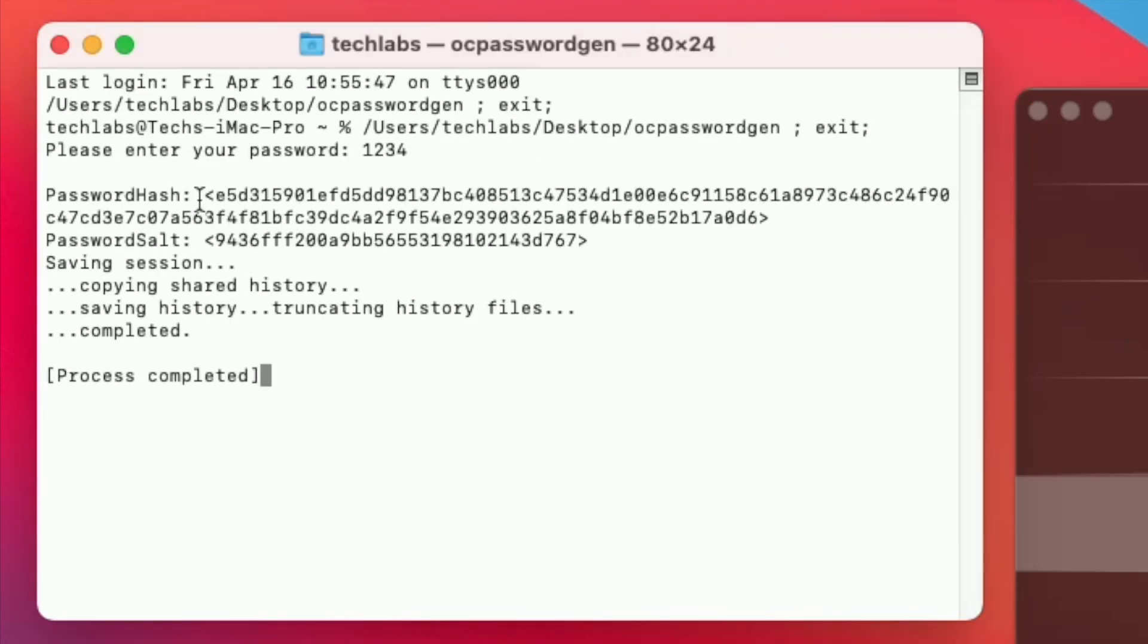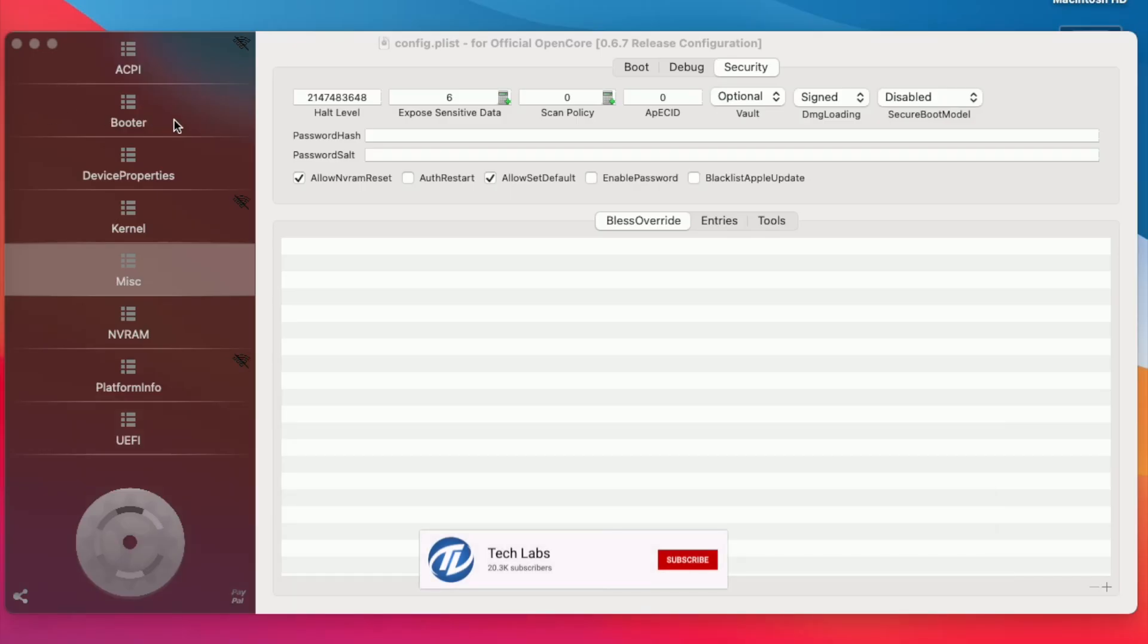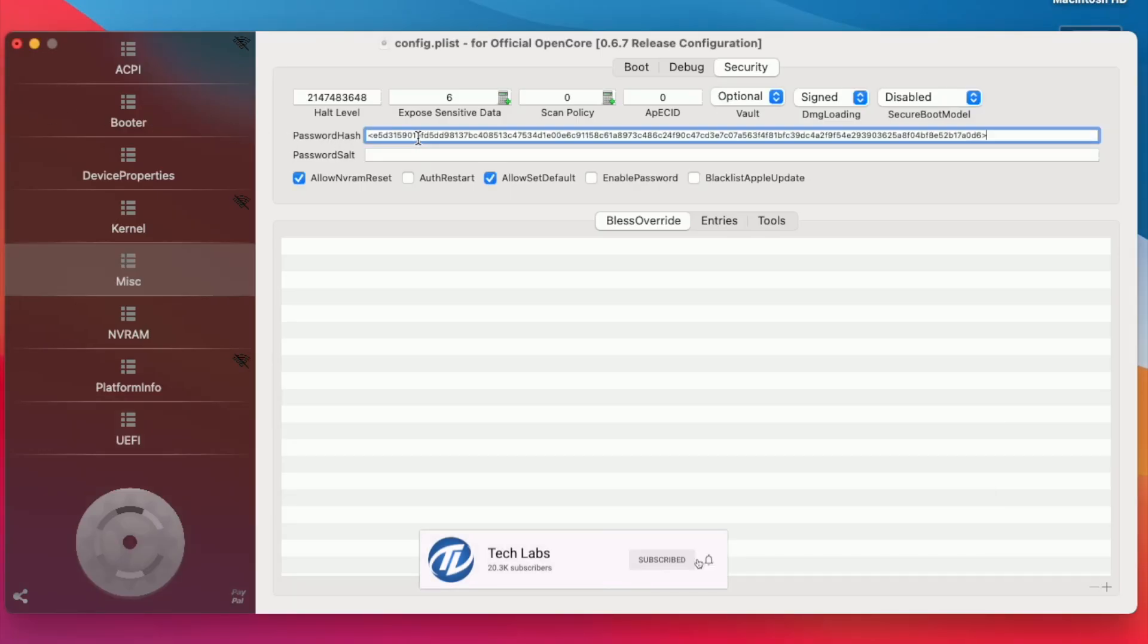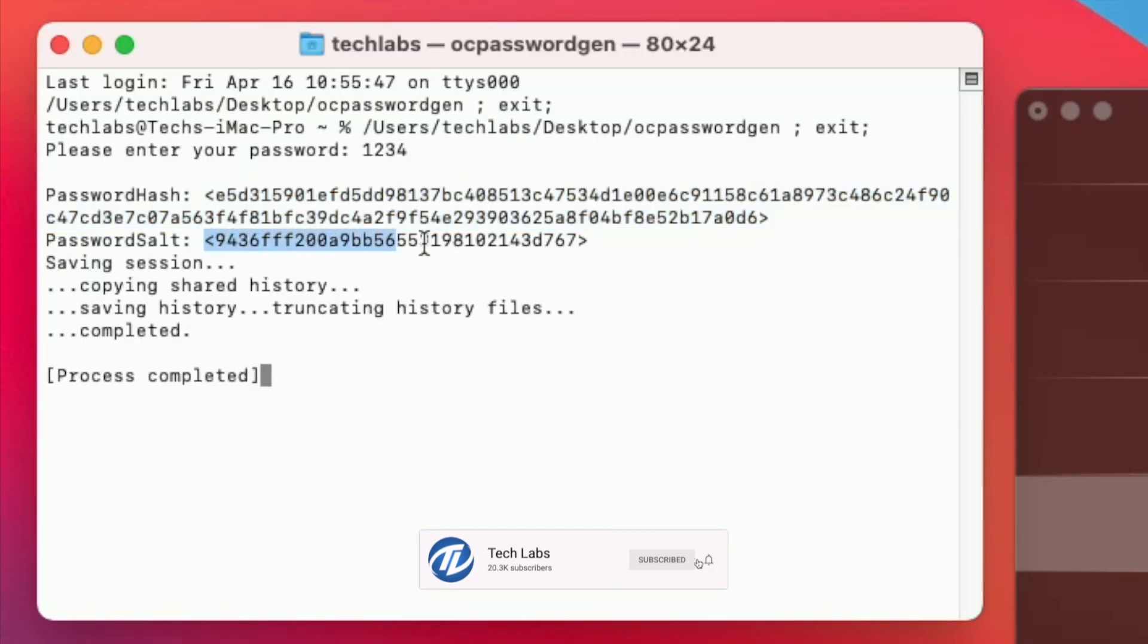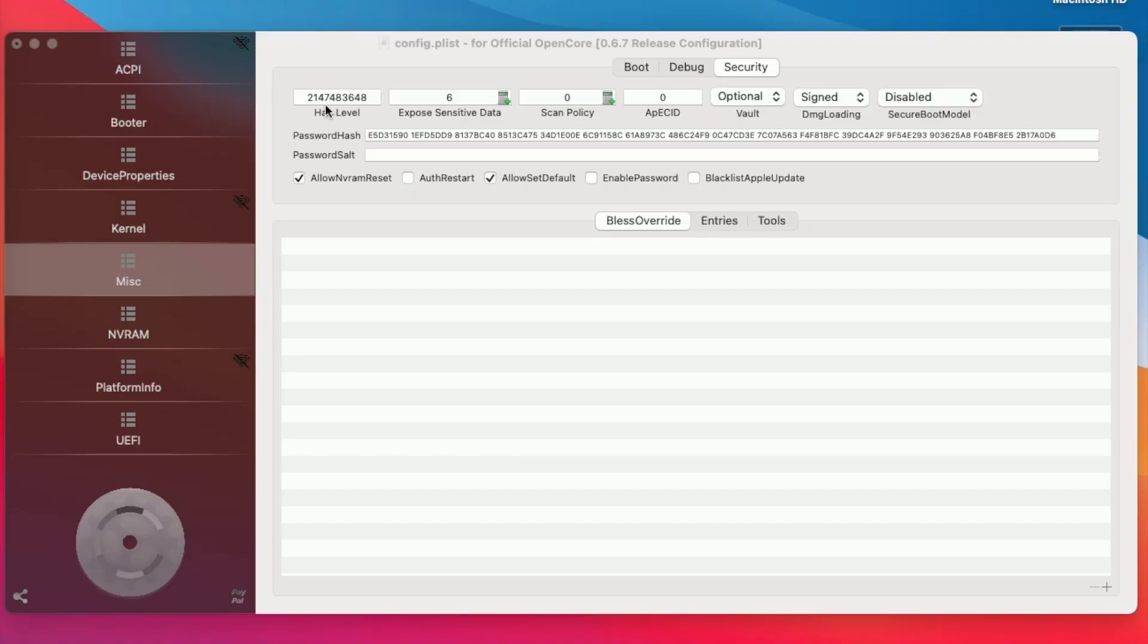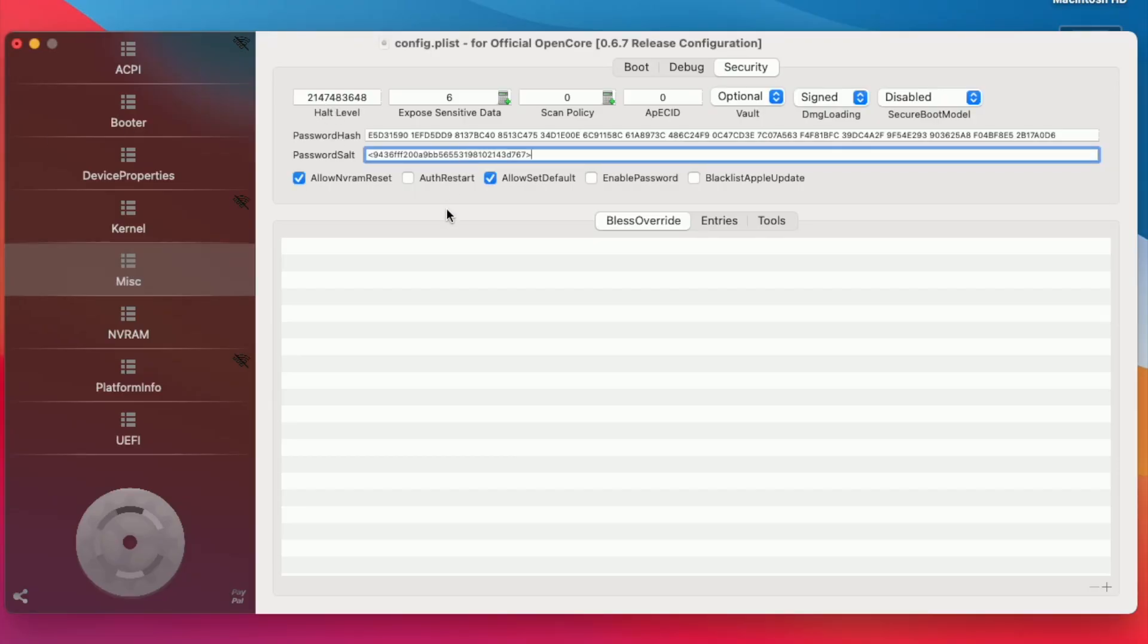So, copy the data from the option, enable password, and then save the config.plist.